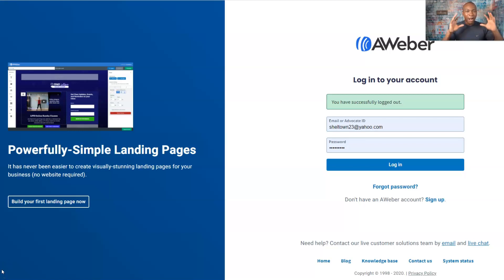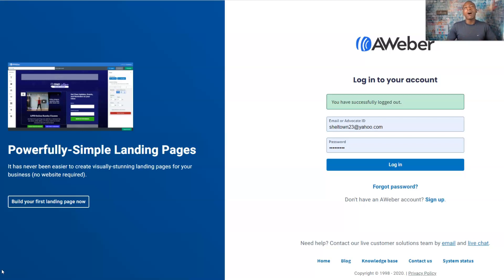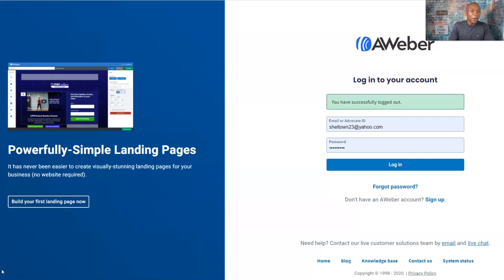In this video, I'm going to show you how you can create a list and send a message automatically. I'm going to use an autoresponder called Aweber, which is really good for newbies. If you're a new person to building your business online or if you're an expert, I'm going to show you a very easy way of doing it step by step. My name is Adam Shelton and welcome to the video today.